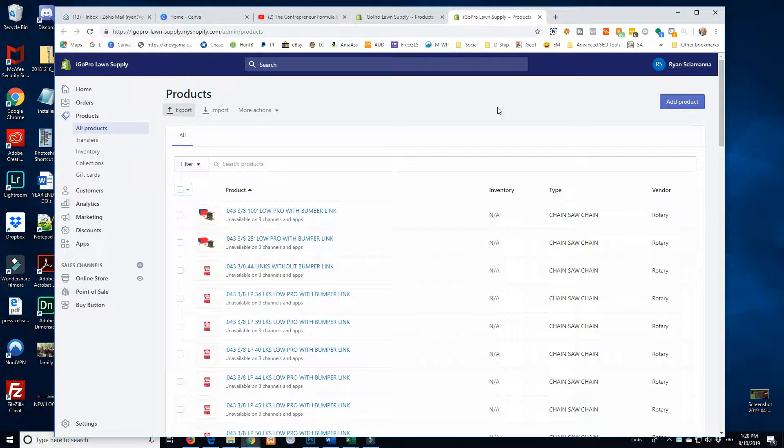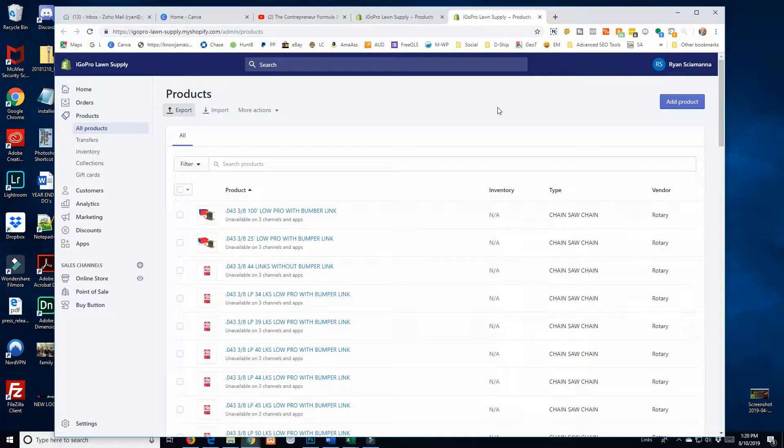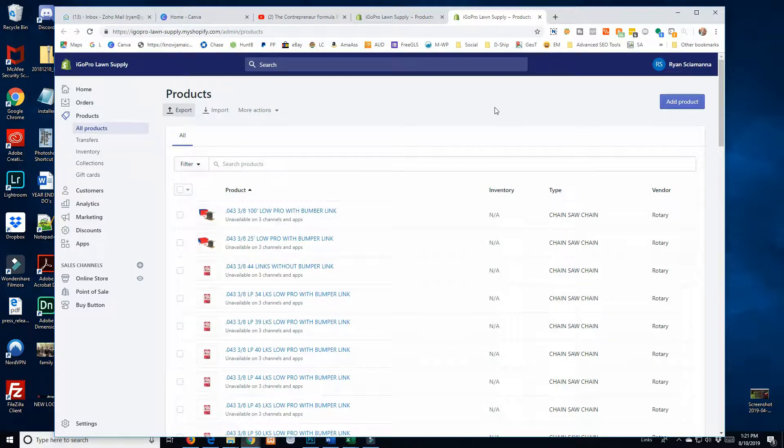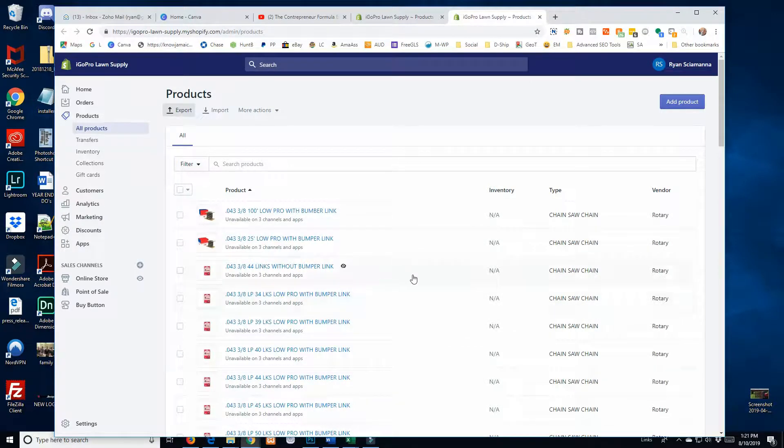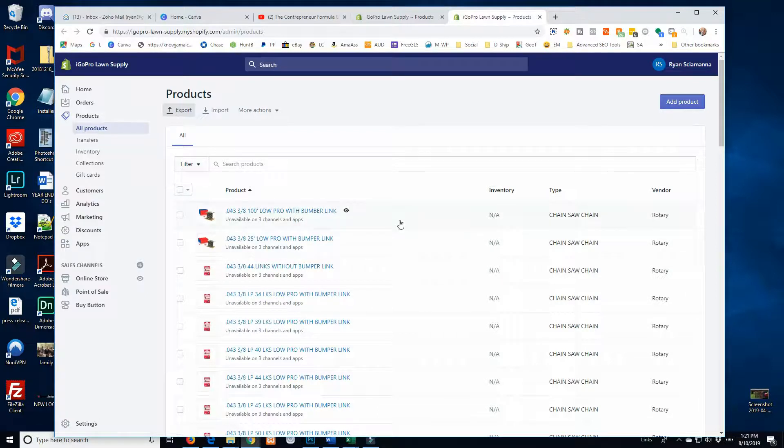I am just getting started with Shopify. I am a SEO WordPress developer and am moving into e-commerce. So I'm just learning how to make this whole process more efficient and get my store to look how I want it to look.